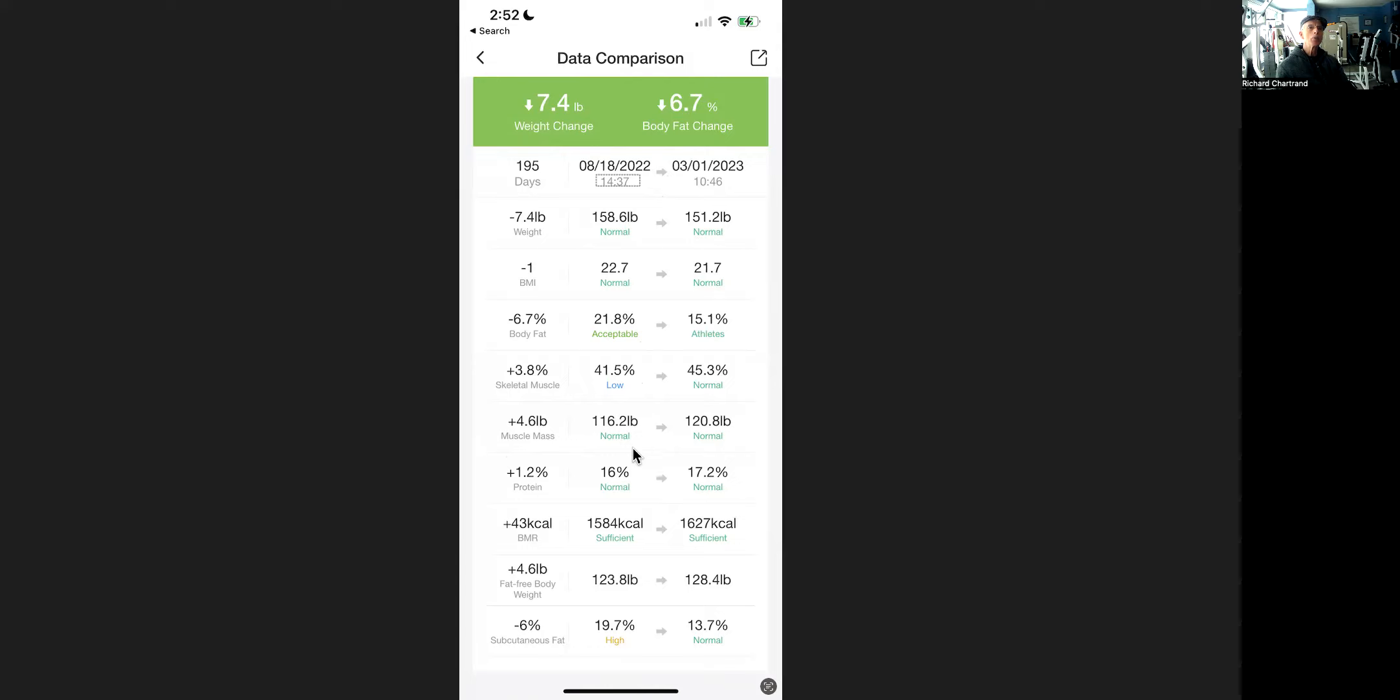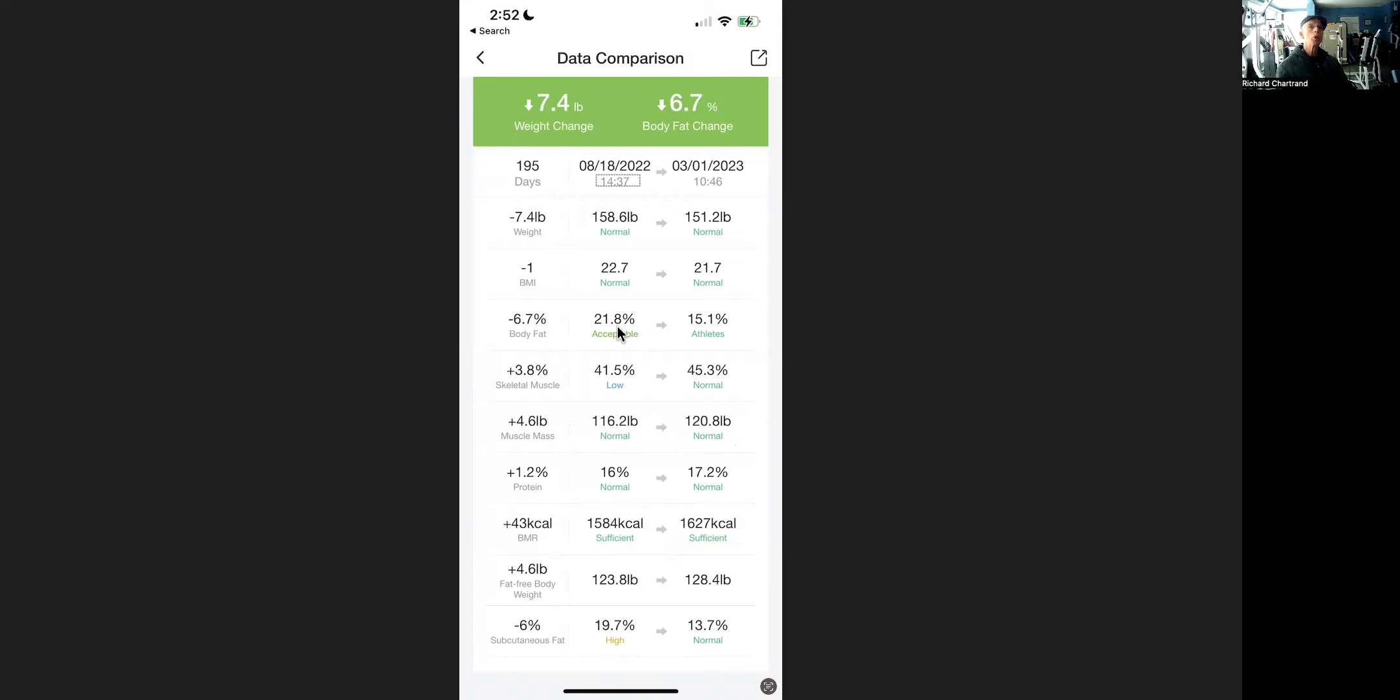His muscle mass - and for those people who are not going to be seeing this, that number is high, it's not skeletal muscle mass, this includes smooth muscles and organs and things like that - he's gained 4.6 pounds of muscle mass. If you want to look at it another way here, same thing, 4.6 pounds of fat-free body weight, which is just another way of saying the same thing. His protein is up. And here it says from 21.8% body fat to 15.1%. Remember, this is an 80-year-old man.